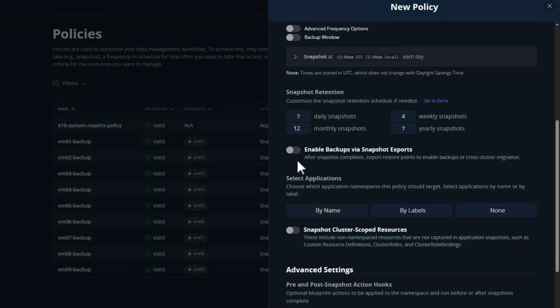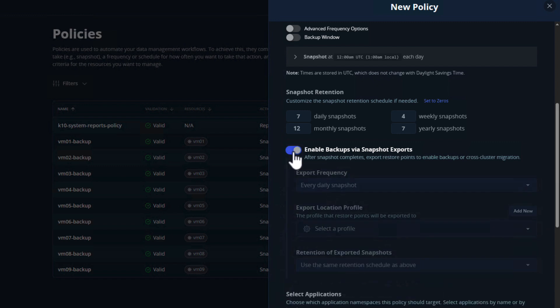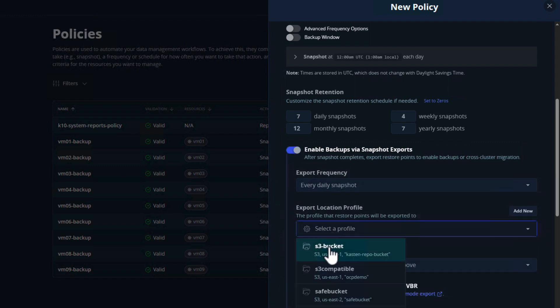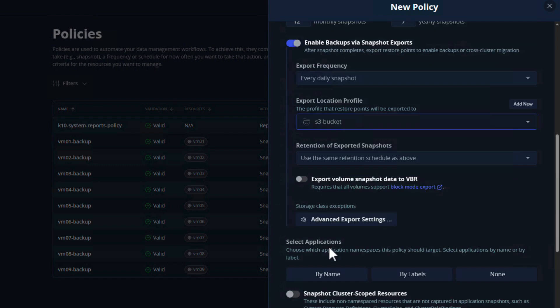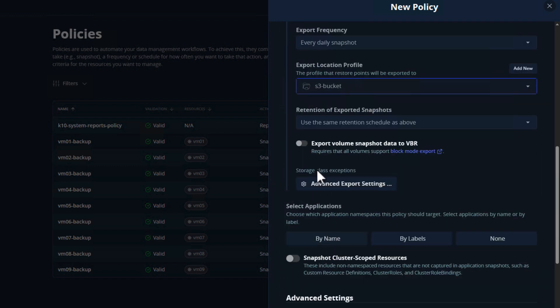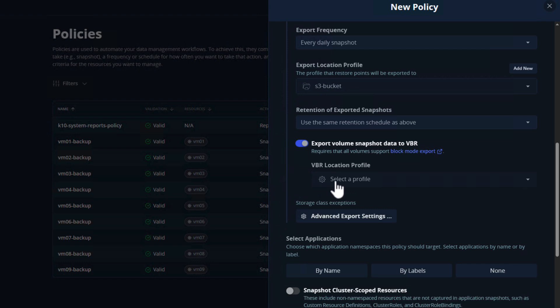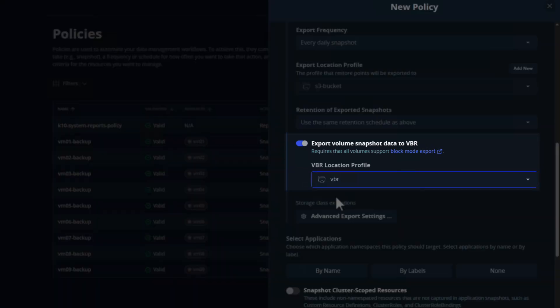First, we'll select an S3 bucket to which we'll export our VM metadata. We could also export our disk volumes to the same location, or alternatively, new in version 8 of Castin, we can select Veeam Backup and Replication as an export location for our disks.